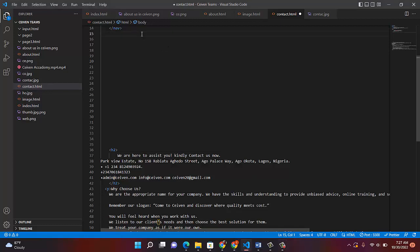Today we want to do something meaningful. We want to handle our first project using HTML. What we want to do is create a contact form, or call it a registration form. Let's say somebody wants to apply for your job and you want to get the person's information. The forms you fill online are prepared by HTML — that is the building block of any website.